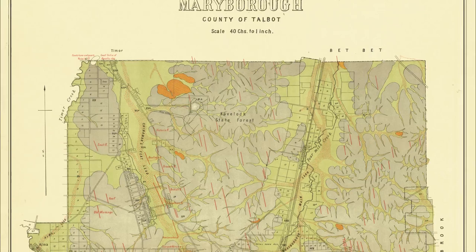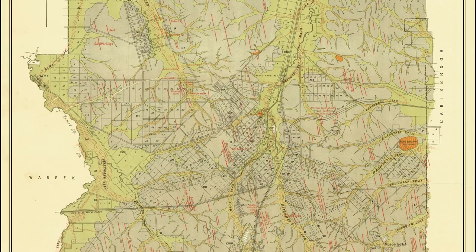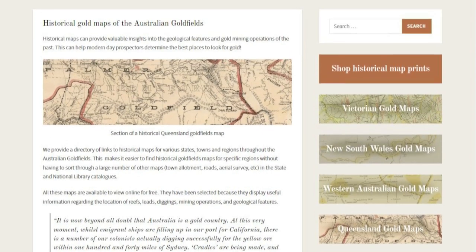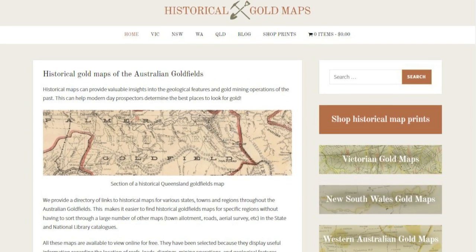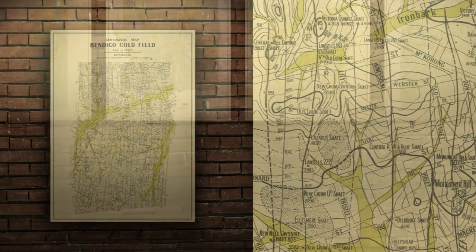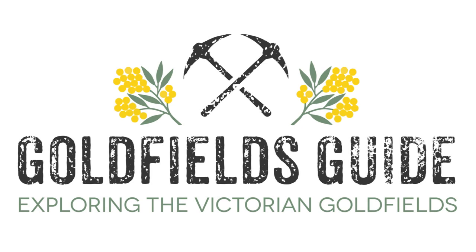As you can see, historical gold maps provide a wealth of information for both gold prospectors and anyone with an interest in Victoria's rich and fascinating gold mining history. Head over to historicalgoldmaps.com.au to browse through a big directory of goldfields maps, all free to view online. I've also got a few of my absolute favourites available as huge high-quality prints — I'll put a link in the description below as well as a discount code. If you'd like to see more videos like this one, let me know by hitting the like button, and don't forget to subscribe to Goldfield's Guide on YouTube.